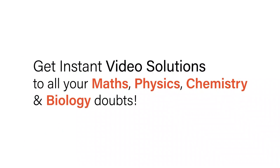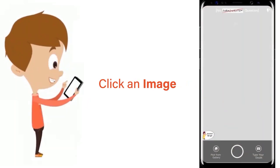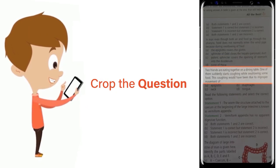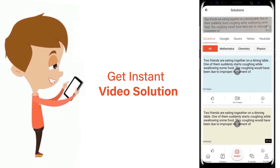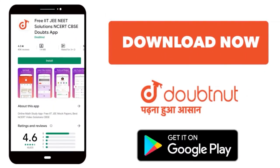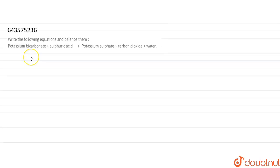With DoubtNet, get instant video solutions to all your maths, physics, chemistry and biology doubts. Just click the image of the question, crop the question, and get instant video solution. Download the DoubtNet app today.